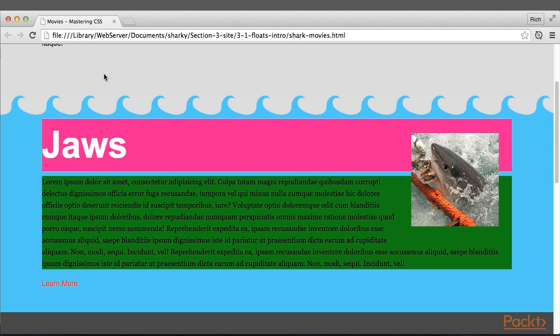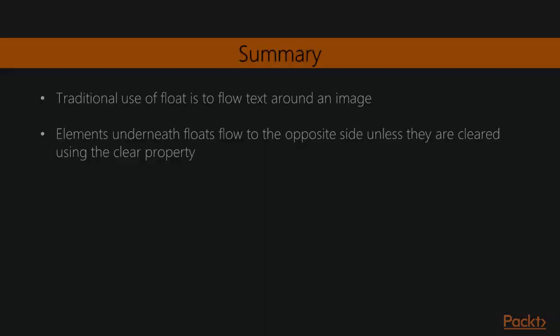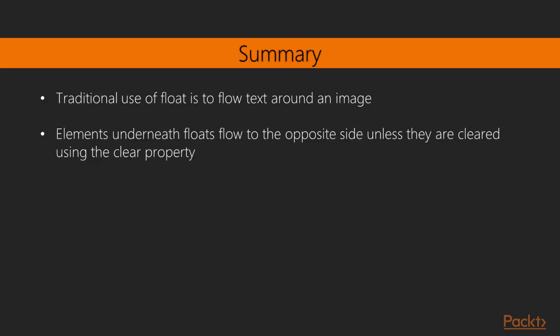I hardly ever use Clear Left and Clear Right. The both value seems to be more than adequate most of the time.